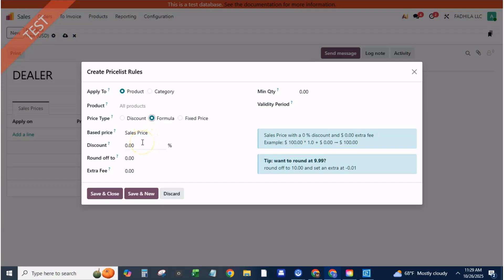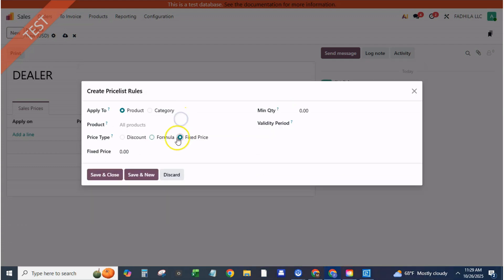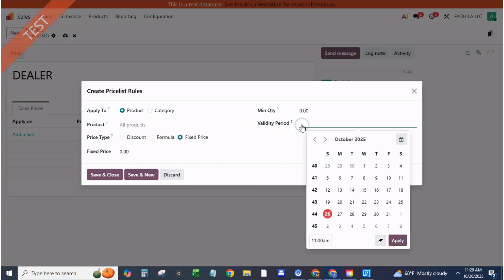Step three, create a dealer or wholesale price list. Click create new again. Name it dealer price list, currency USD. Under price list items, add. Applied on, all products or specific categories, e.g. outdoor furniture.